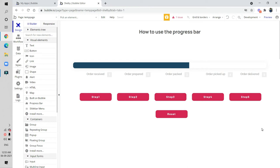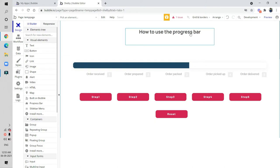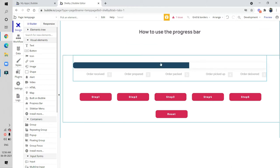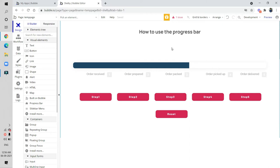Hello everyone, welcome to Try and Code. In this video we are going to learn about how to use the progress bar. This is a beautiful feature in Bubble, and you can see this functionality in most sites like Nokia.com, Swiggy, and Zomato. Most sites use this progress bar functionality.